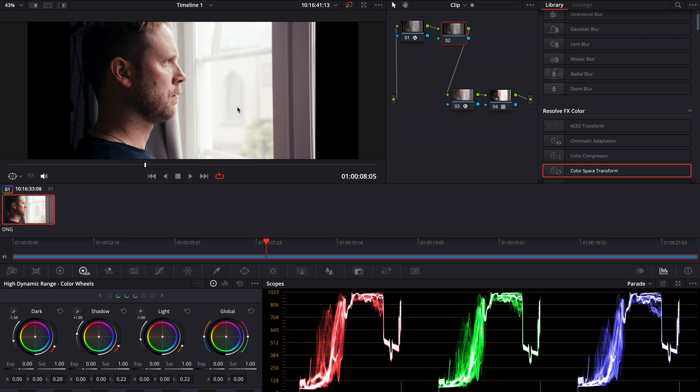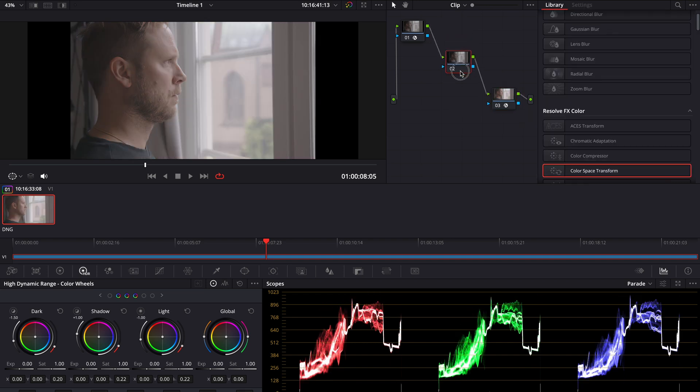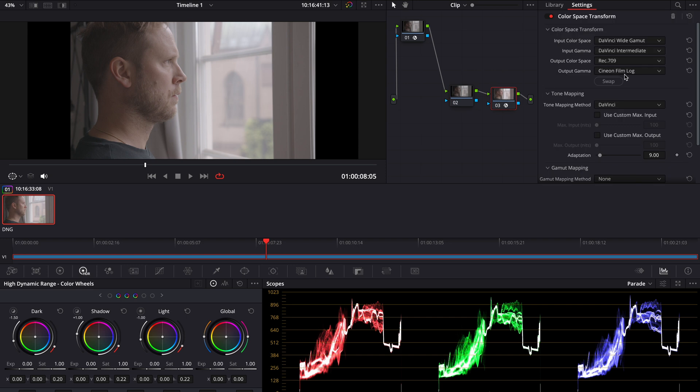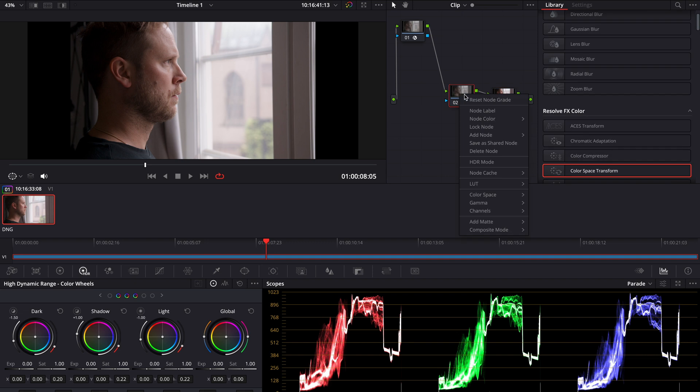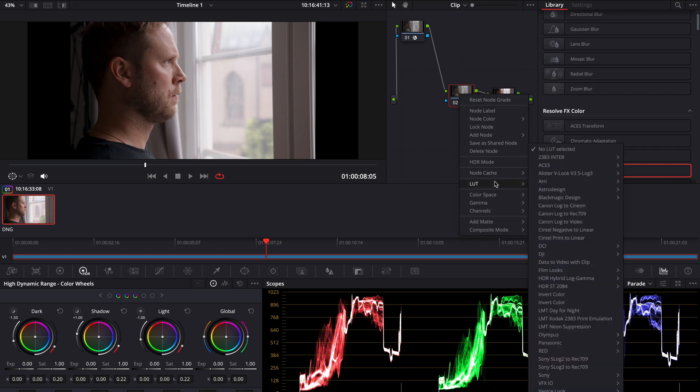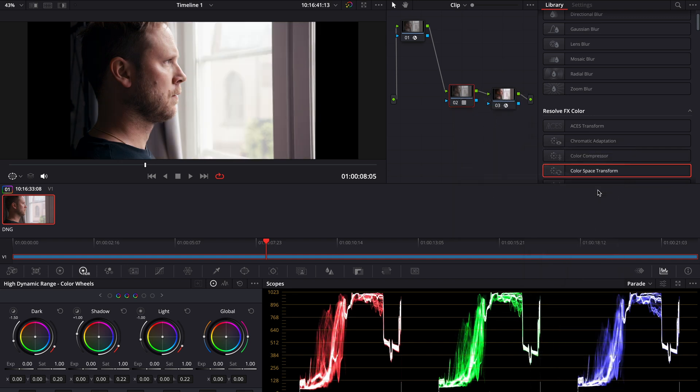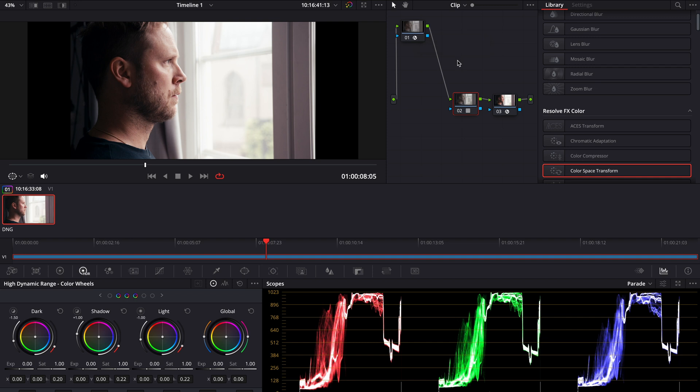That's what I'm gonna use here on the node before our last CST instead of this workflow. I'm gonna delete this node and change it back to Gamma 2.4. And I'm gonna load this LUT instead: 2383 Inter, DaVinci Wide Gamut, 2383 D65. We're now finished with the base of the node tree.